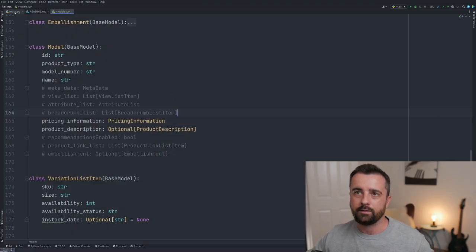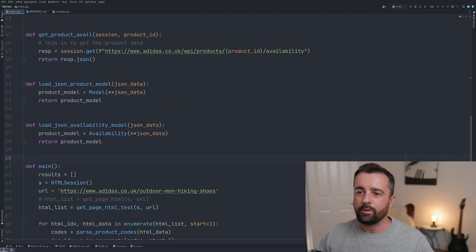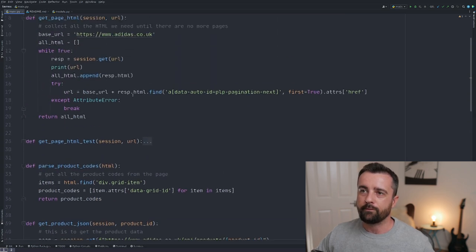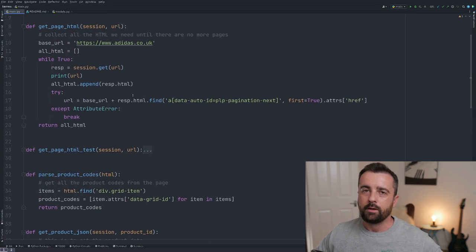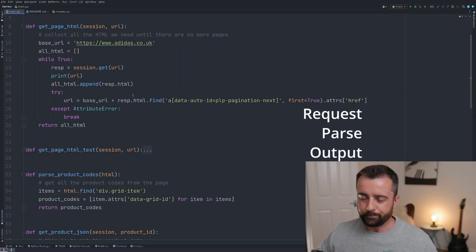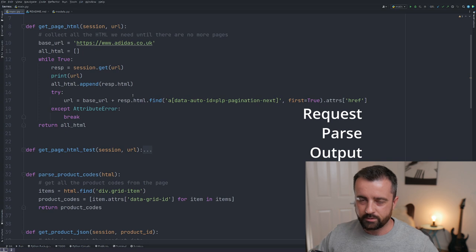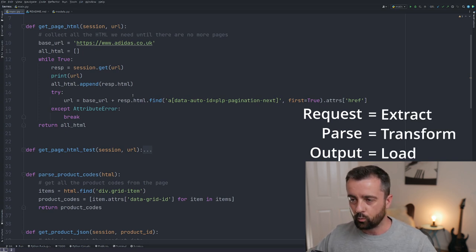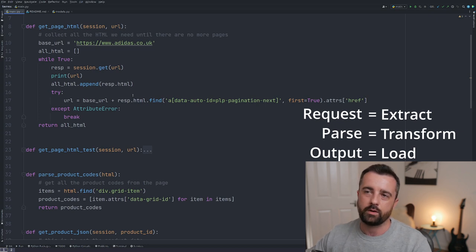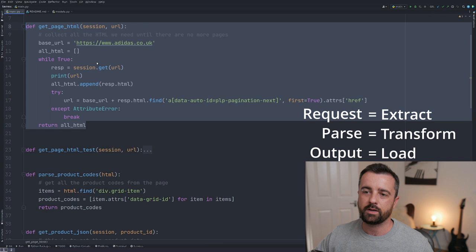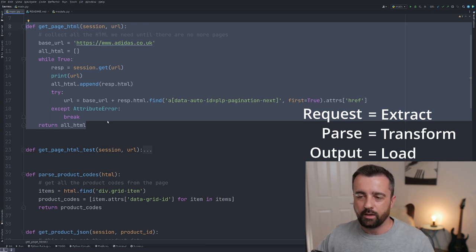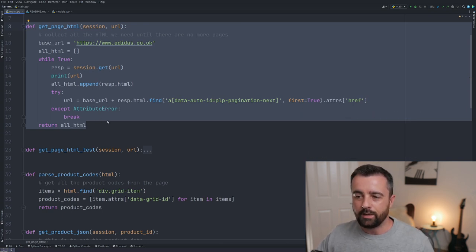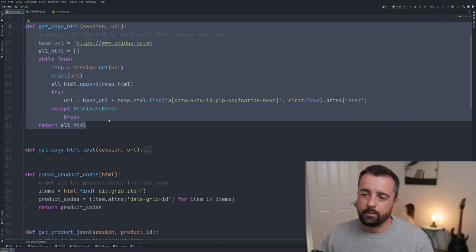What we've got here is a set of functions that follow a three-step strategy I generally always work to if I can. The first step is pulling the information out, the second is parsing any information we need, and the third is outputting it.